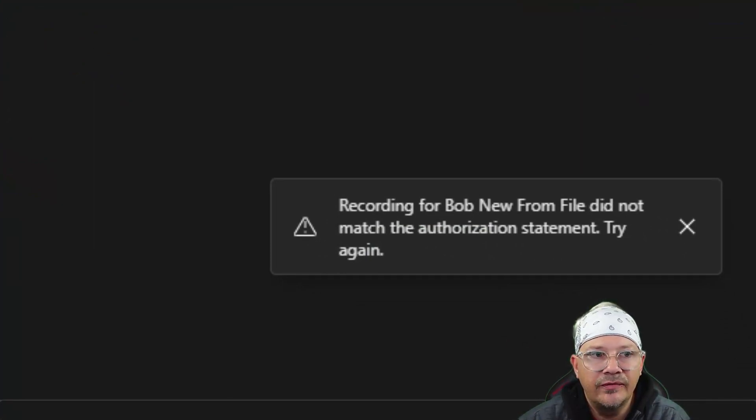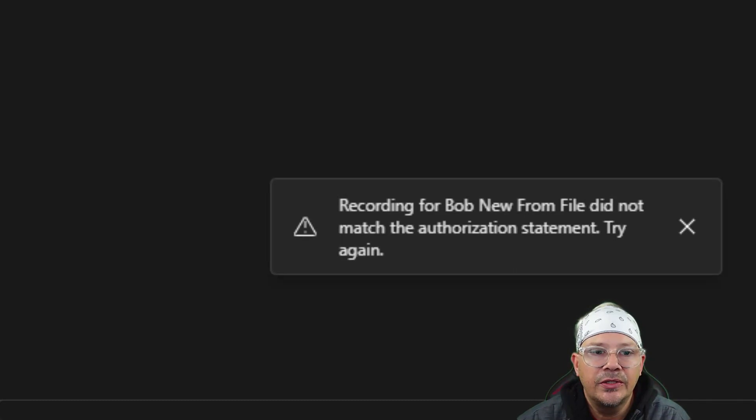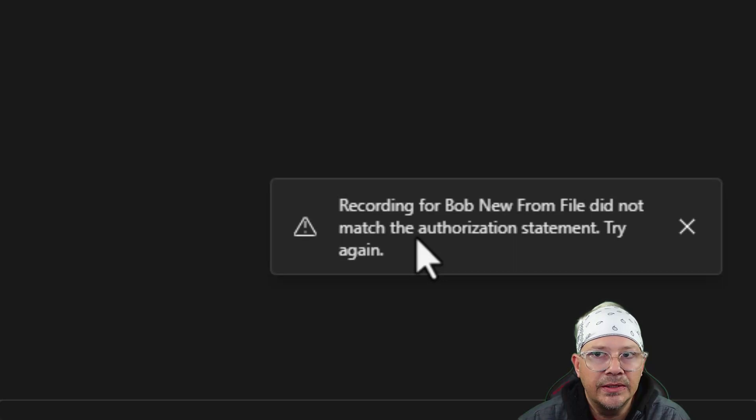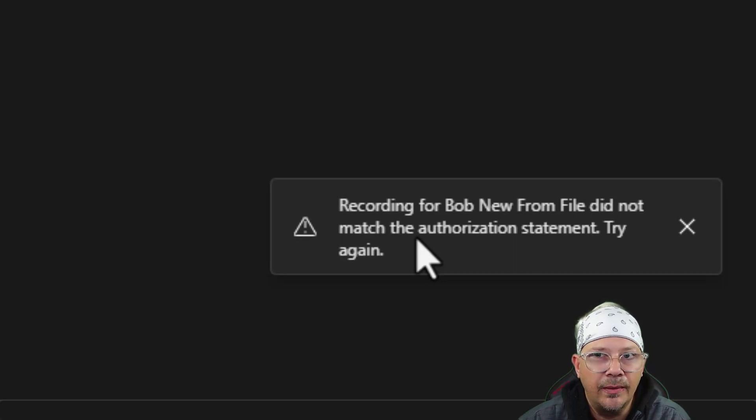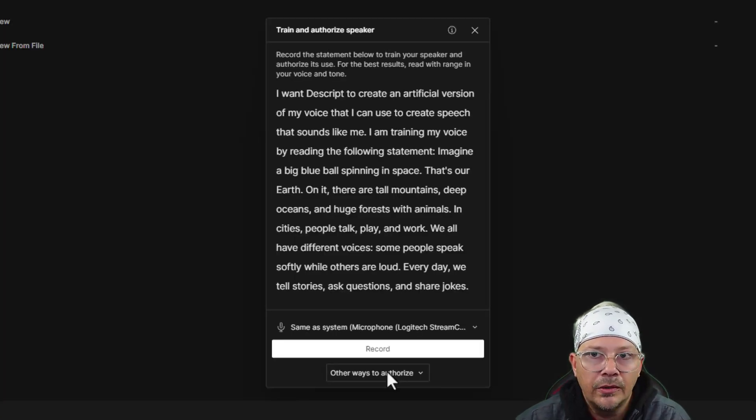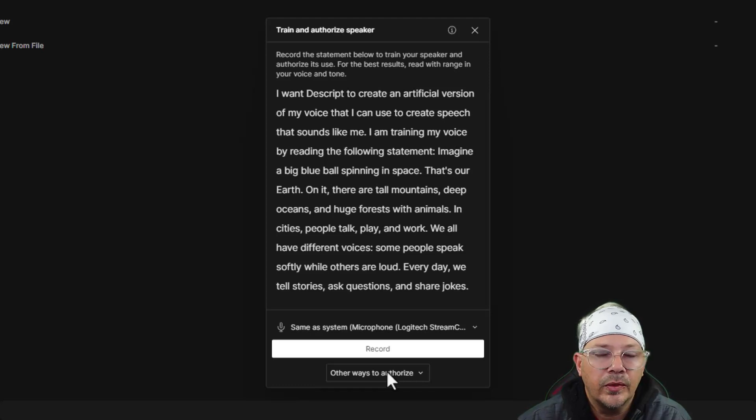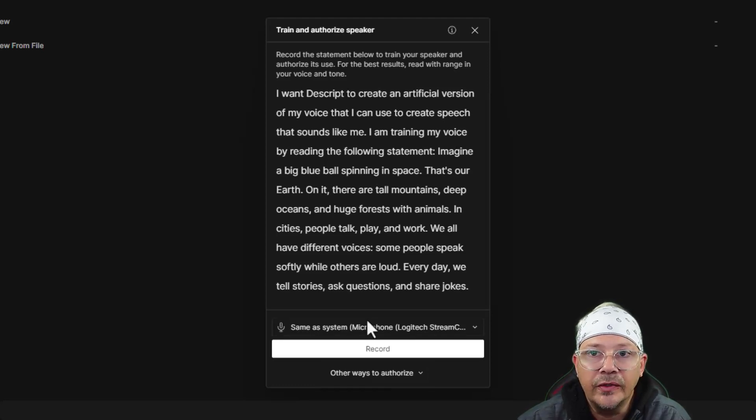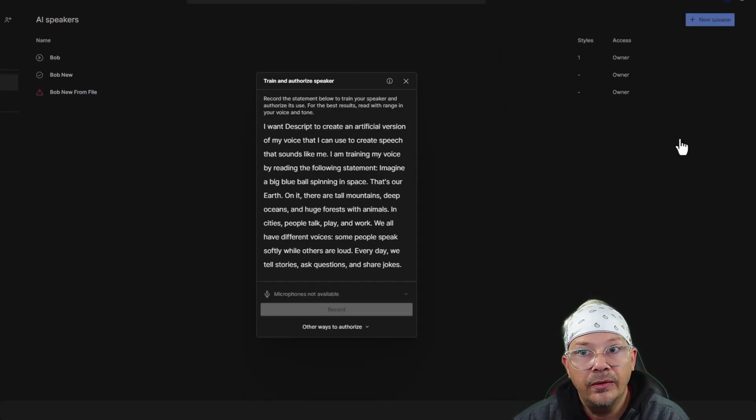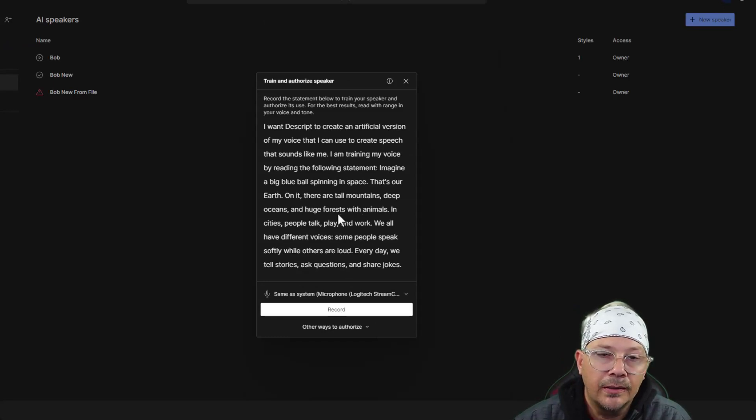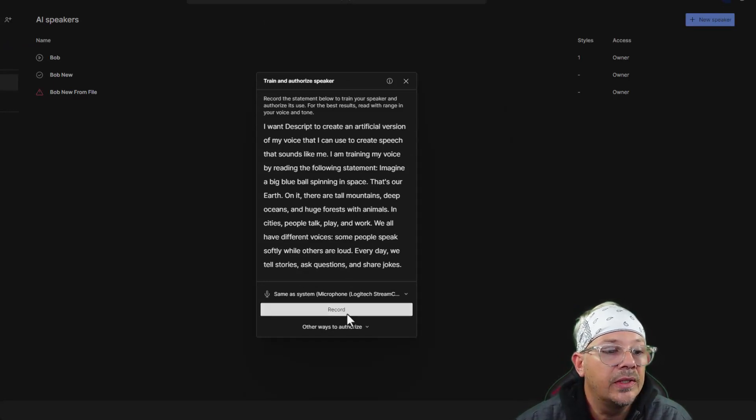And it came back and said, the recording doesn't match the authorization. And at first I was confused. I'm like, wait a minute, that's definitely my voice. But then it occurred to me, I think what they're saying is the only thing that you can use here to train this thing is that script. The only file you can upload is if you've recorded yourself or your subject reading and recording that specific script that they give you. I wish I would have known that before I tried uploading that other file and then tried cutting it down. That was a pain, but hey, it is what it is, right?